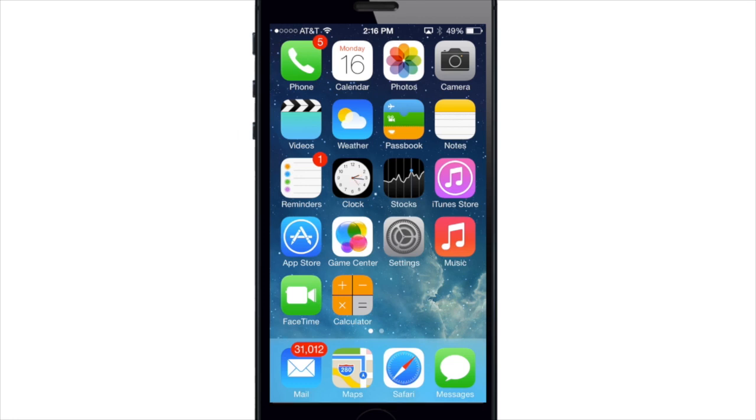So the first thing you're probably going to notice is the all-new icon for the Photos app. Instead of that sunflower, here you have a multicolored flowered icon which actually in my opinion looks a whole lot better.